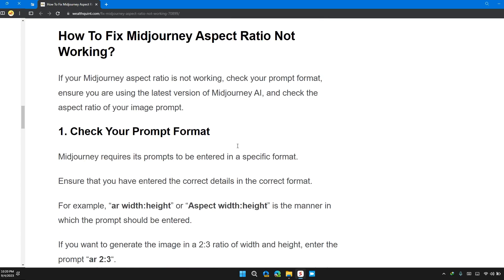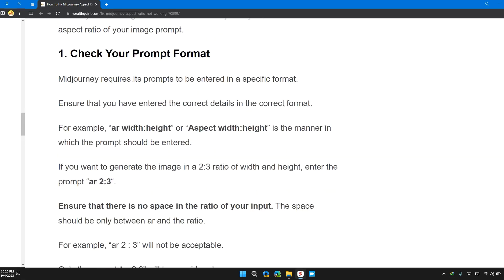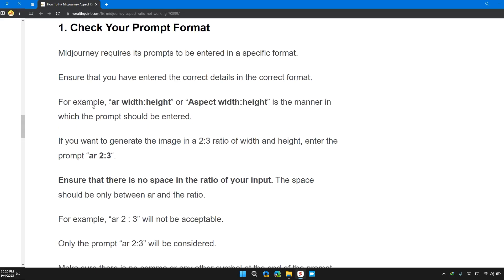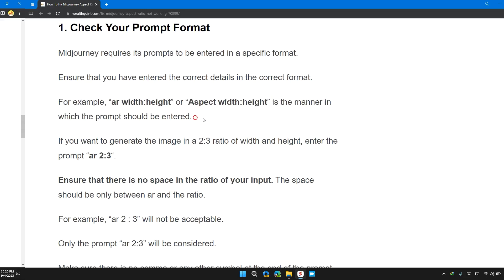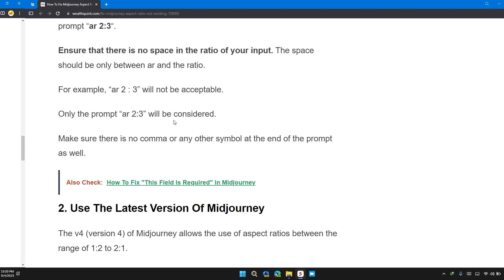So how to fix it? The first solution is check your prompt format. Midjourney requires this prompt to be entered in a specific format. Here are the formats. You can duplicate the format for your next prompt or next image and check the outcome.